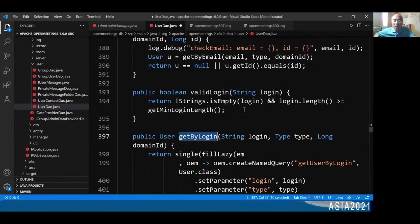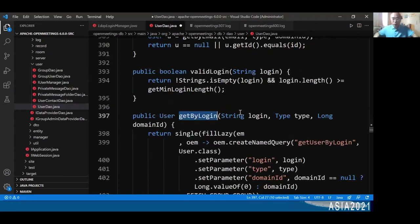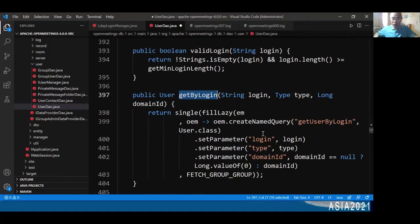For the validLogin method in User.java, it returns a boolean — if you leave the login name empty or the login name is shorter than the minimum requirement, you get a system error message. That's why in my OM3 log file I received the invalid login name error. For getByLogin, it uses login name type and domain ID as parameters to search the Active Directory.